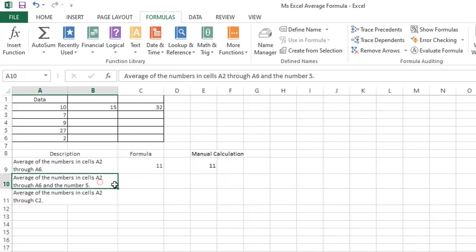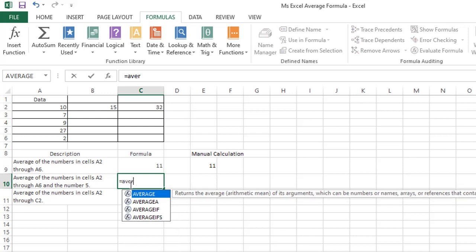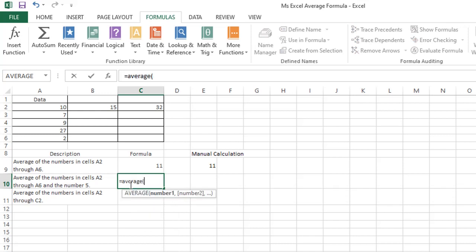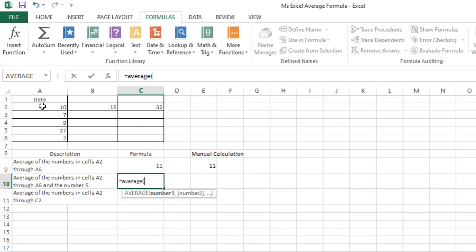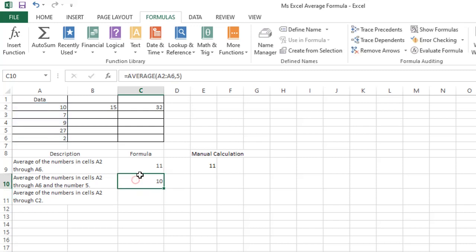Next is average of the numbers in cells A2 through A6 and the number 5. The formula is: equals average, range A2 to A6, and the number 5. After pressing enter will show us a result of 10.